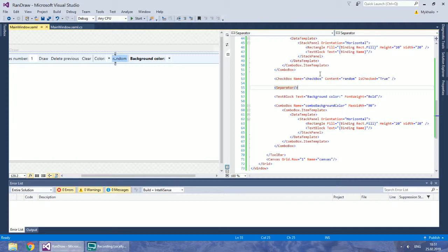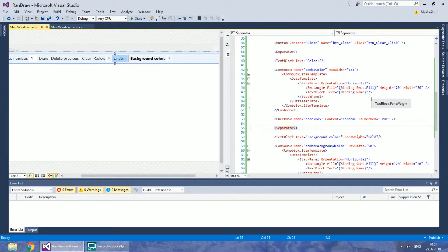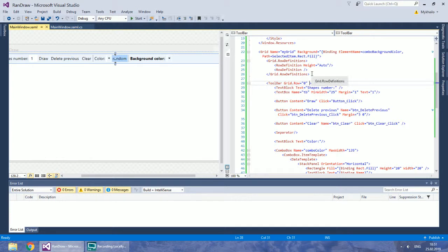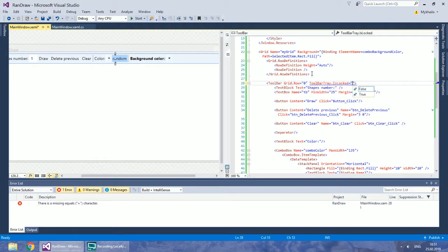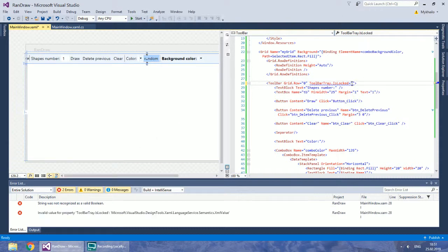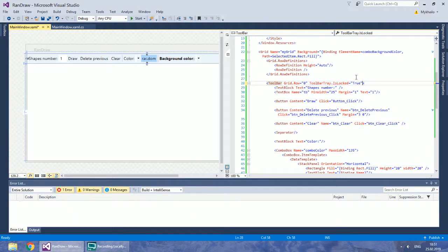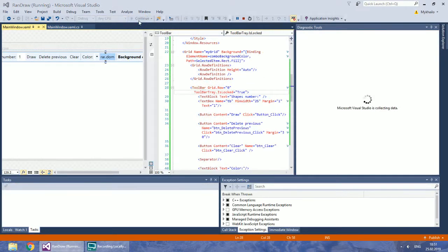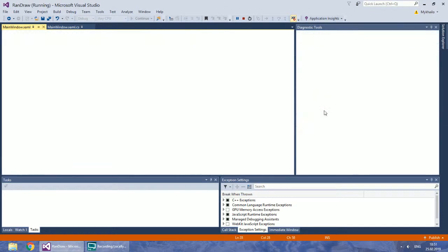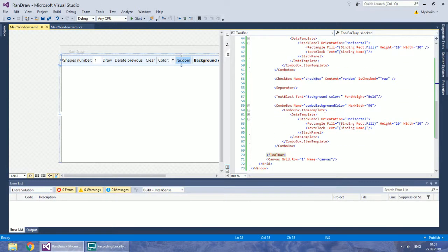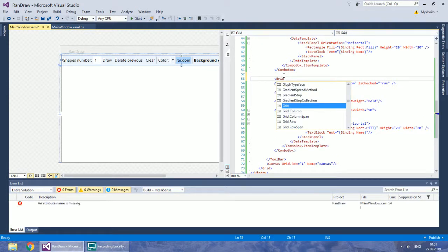If you want to remove those dots on the left side of the toolbar, set its IsLogged property to True. Talking about the checkbox, its style is completely different and not quite intuitive. We can restore it by placing the checkbox in the grid or changing its style.